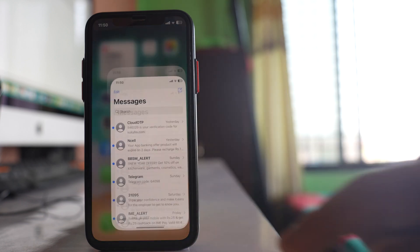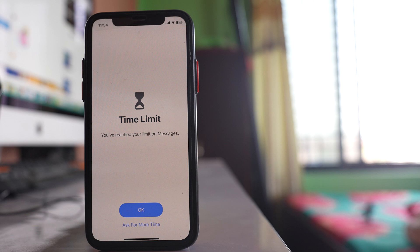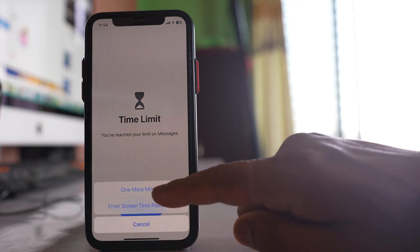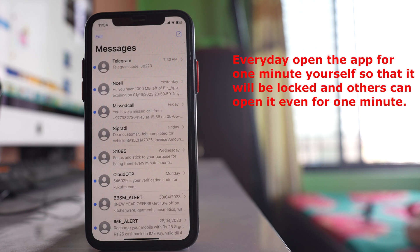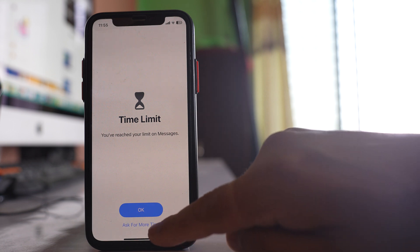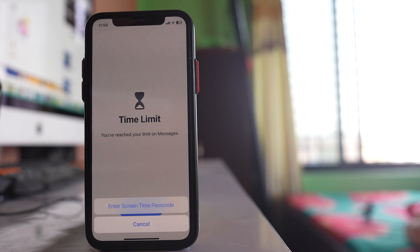Now open the Messages app and let it run. Once the time limit is reached, you'll see that the app has hit its limit. You can select 'Ask for More Time' to borrow one more minute. After that minute is also used up, you'll need to enter the Screen Time passcode to continue. Only you will know that passcode, so this effectively locks the Messages app every day.